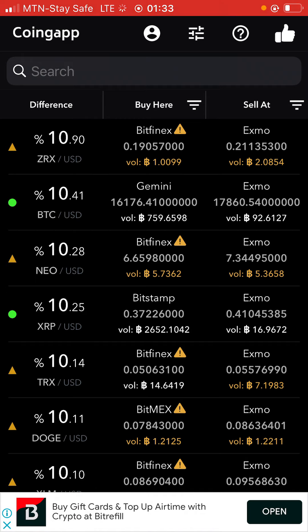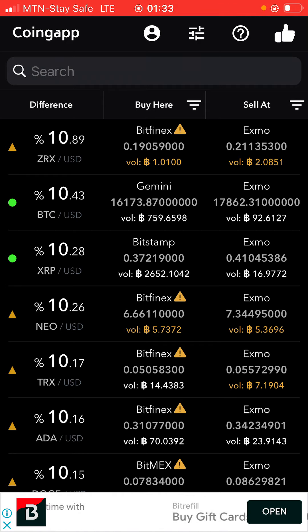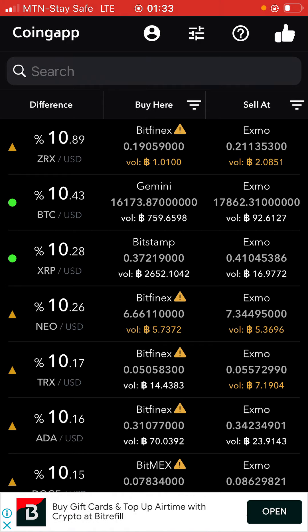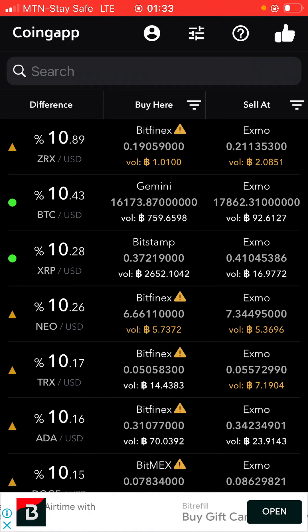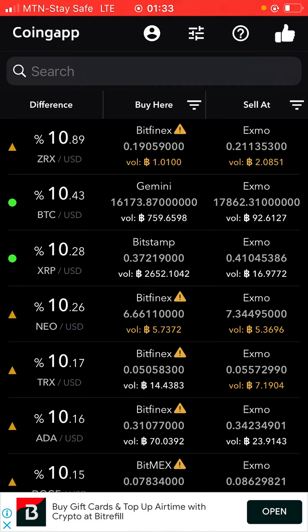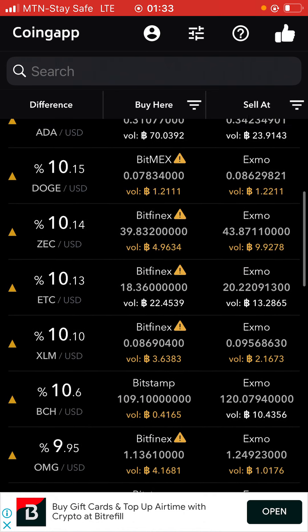Once you're into this particular application, as you can see right here, the name is CoinGap. So if you go to either your Play Store or Apple Store, you're going to download this app. It is free to get, and once you get that, just click it and open. Once you open this app, you're going to see this interface you are seeing right here on my screen.